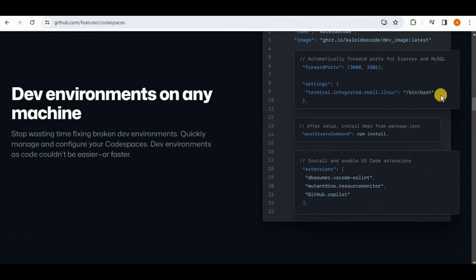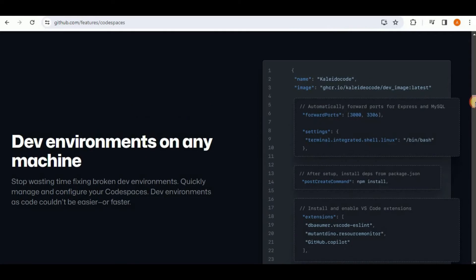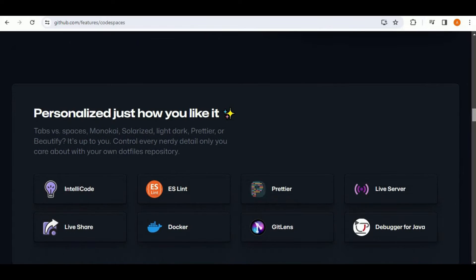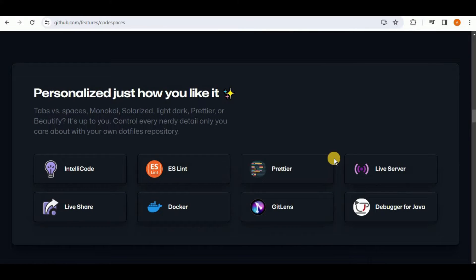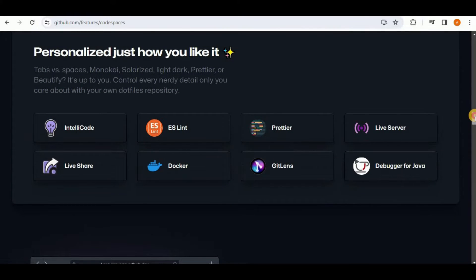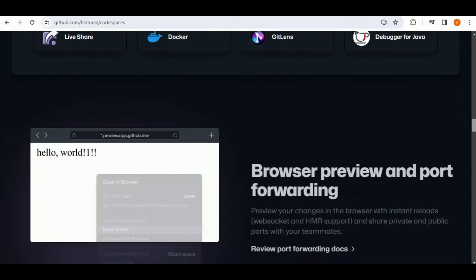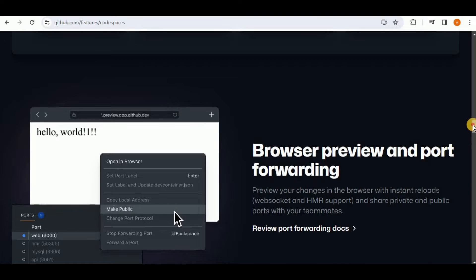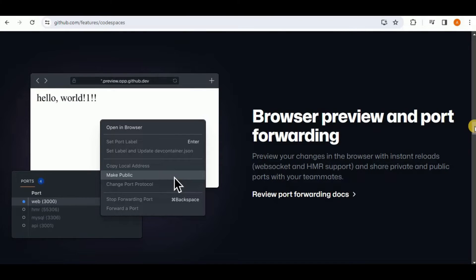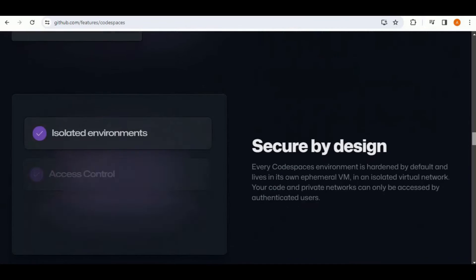You also have the option to customize your development environment by writing simply a few lines of code. You can set the theme or visualization of your code editor on GitHub Codespaces — selecting light, dark, or any other version you want. You also have the option for browser preview where you can view your applications on the browser inside a new tab.